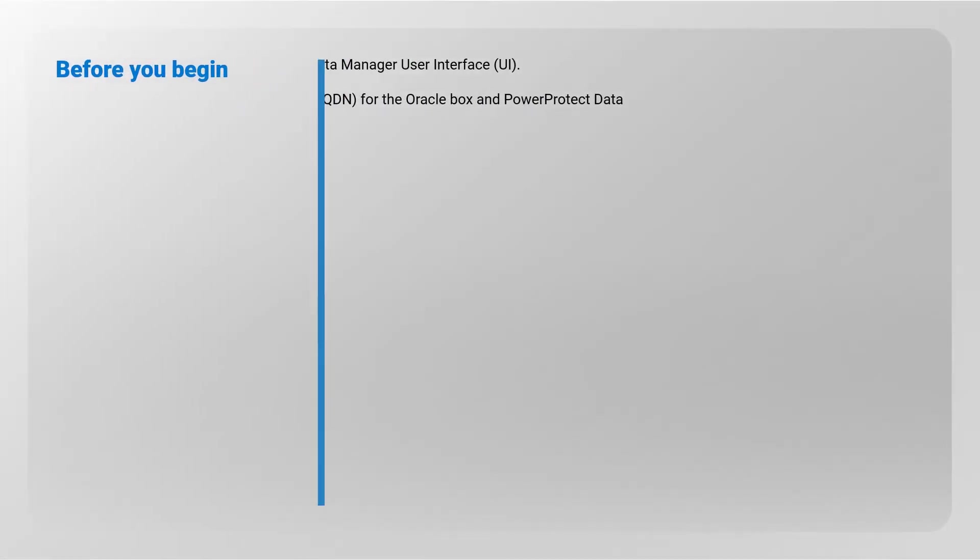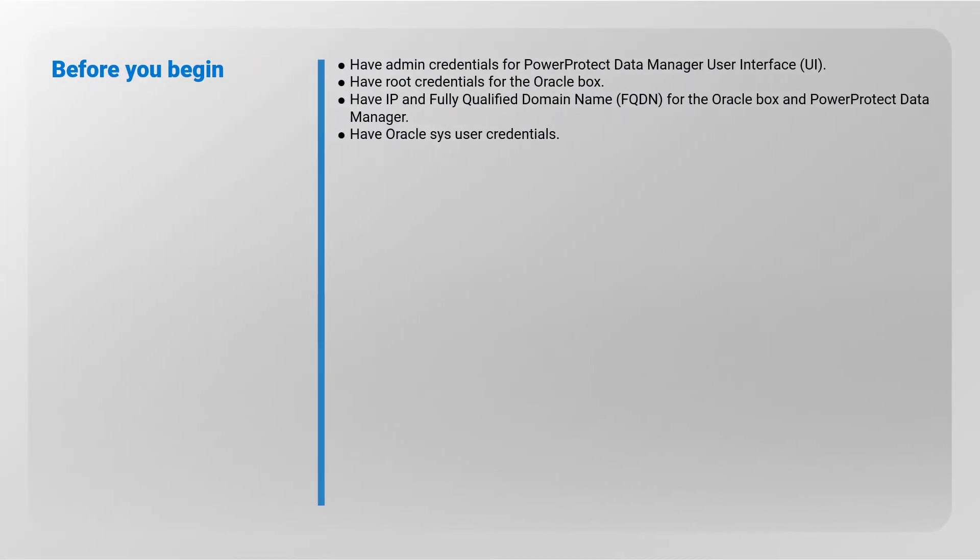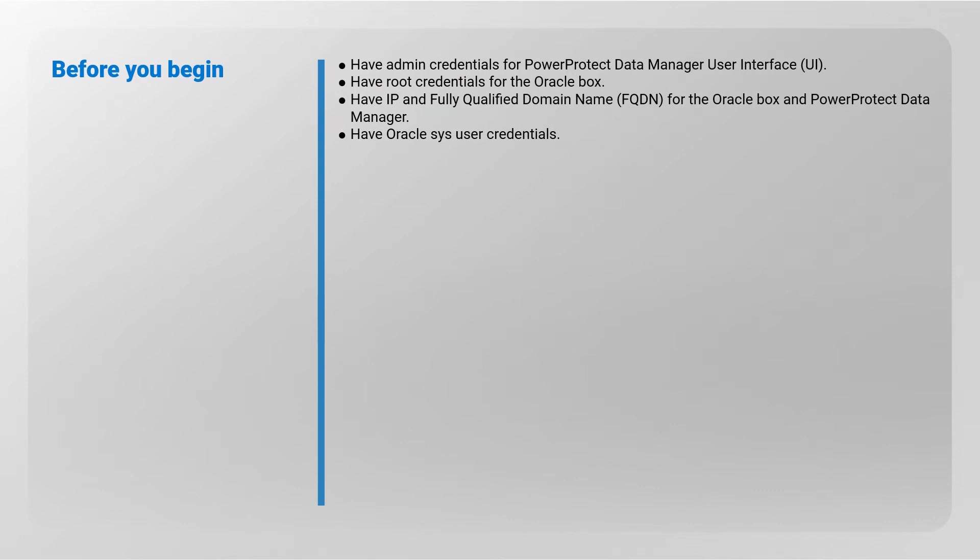Before you begin, have admin credentials for Power Protect Data Manager user interface, have root credentials for the Oracle box, have IP and fully qualified domain name for the Oracle box and Power Protect Data Manager, and have Oracle SYS user credentials.